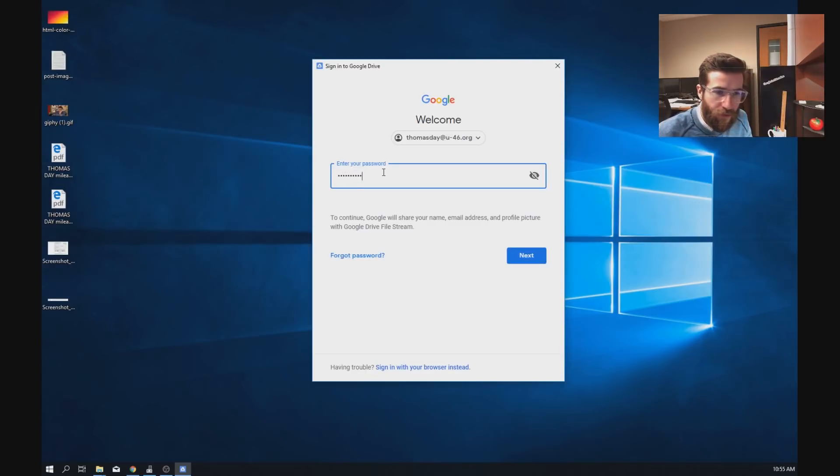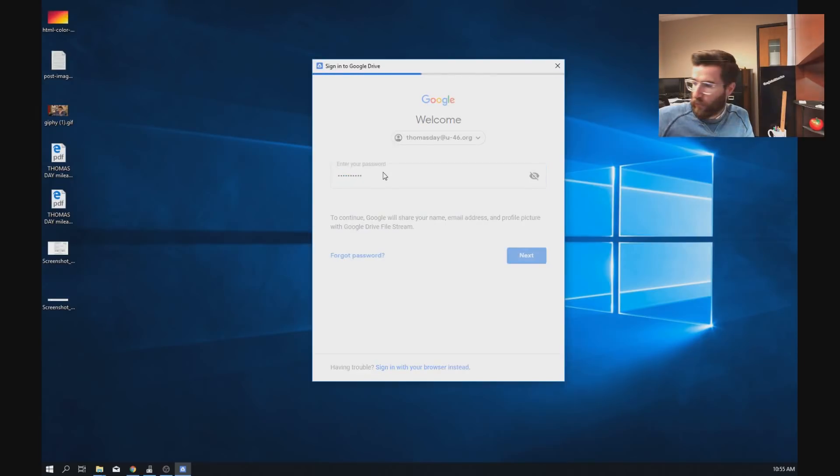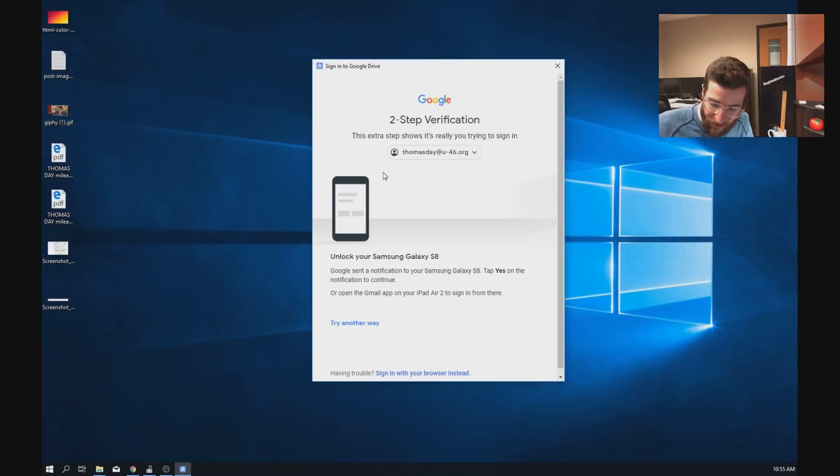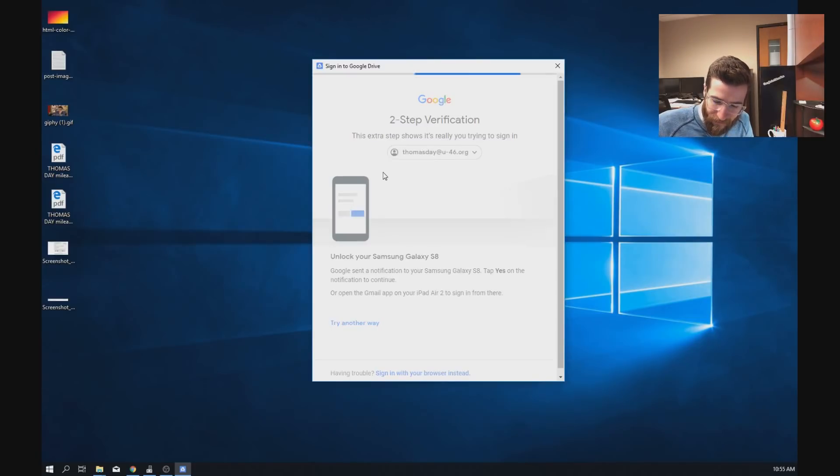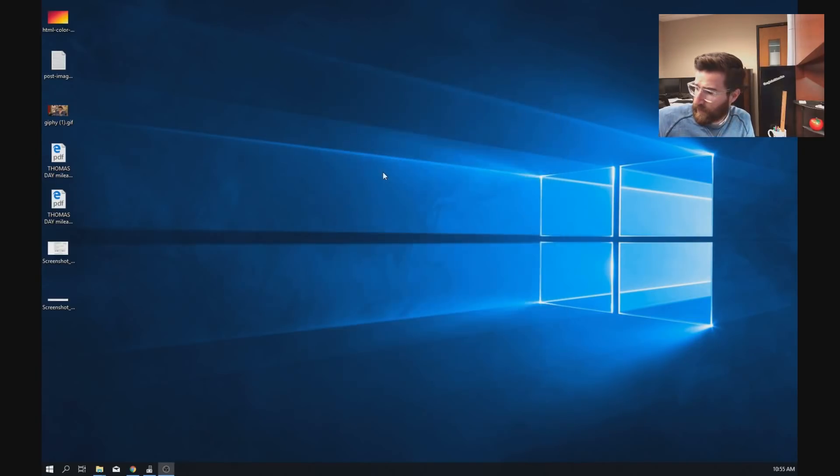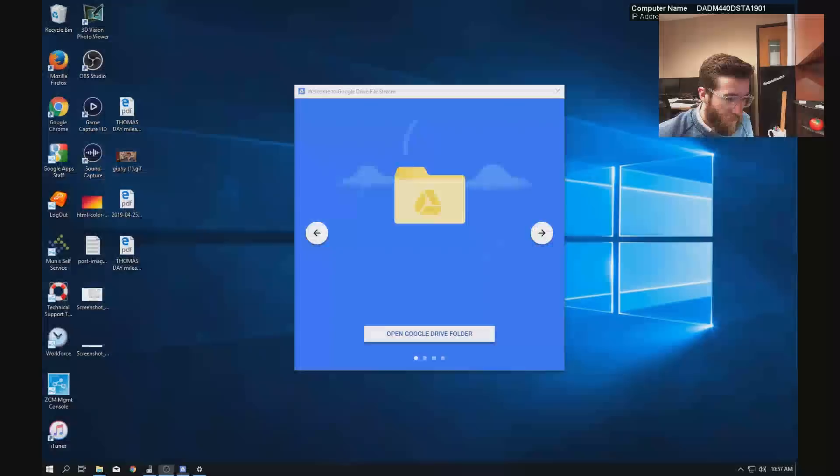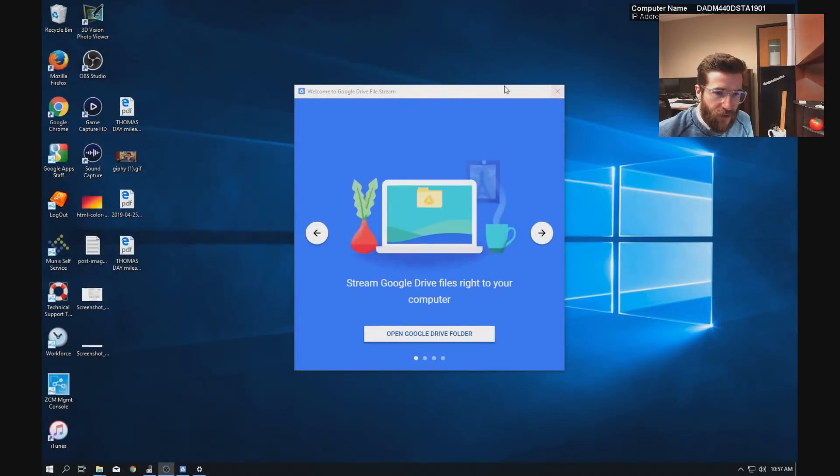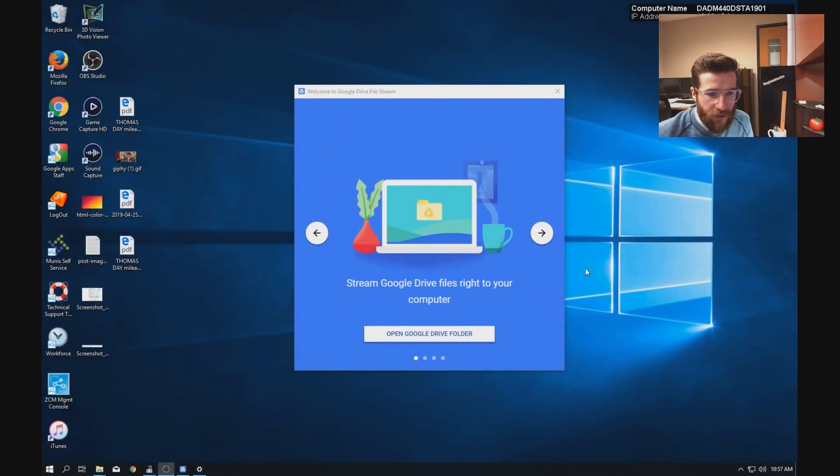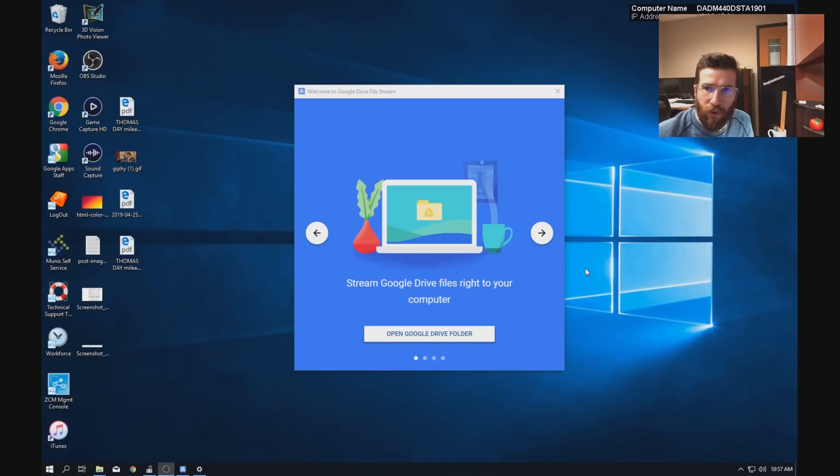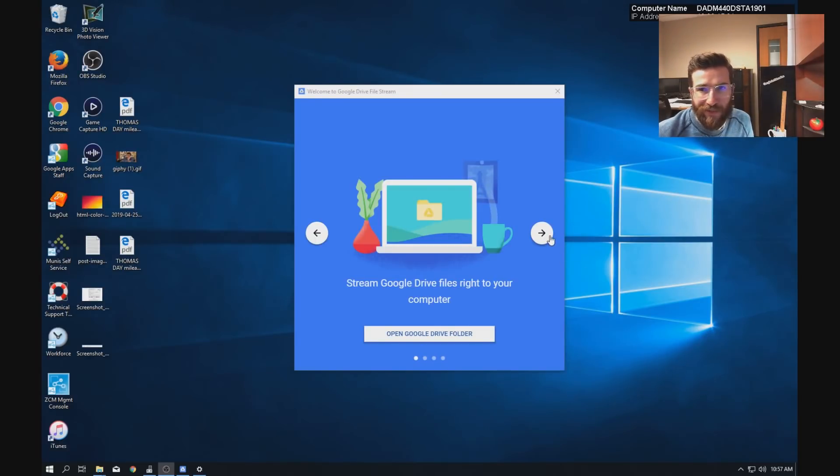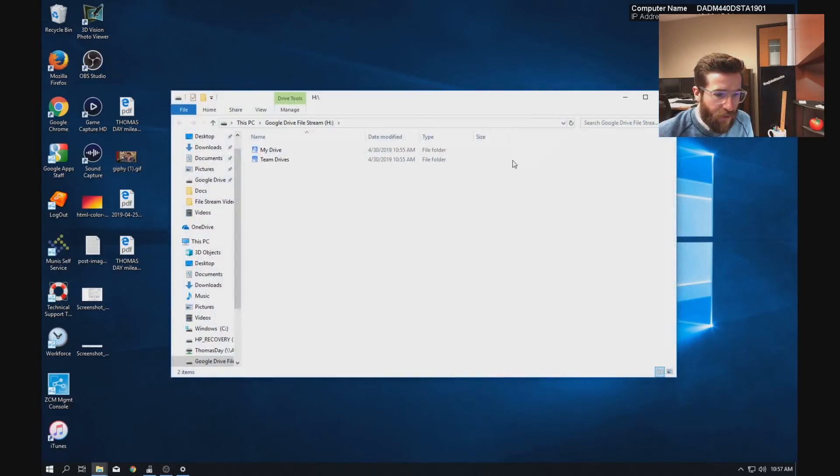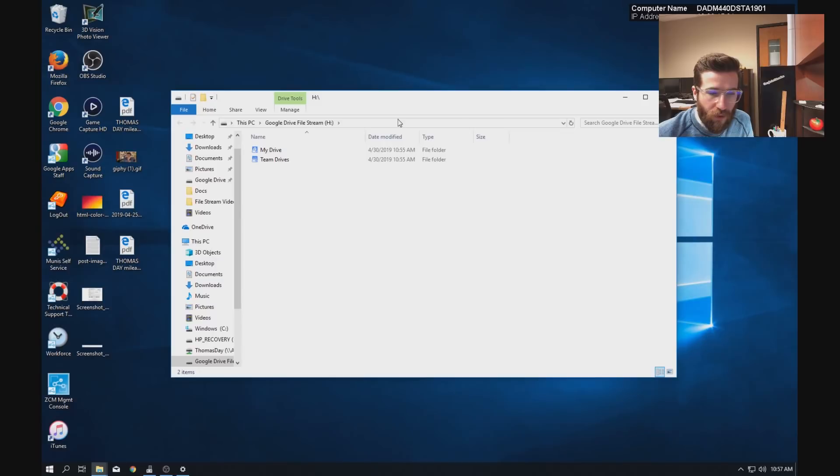And if you have two-factor authentication, you'll have to do that as well. Once you're logged in, you'll see this window right here. It's just an explainer of what this program is, what it does. You're already stuck watching this video, so feel free to just X off of here, and then this window will open.